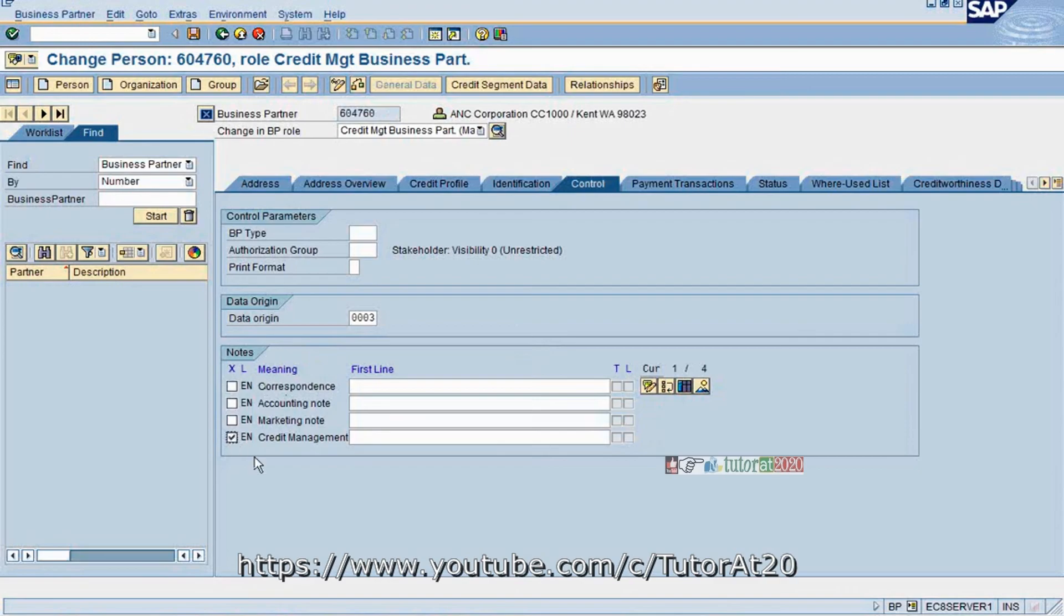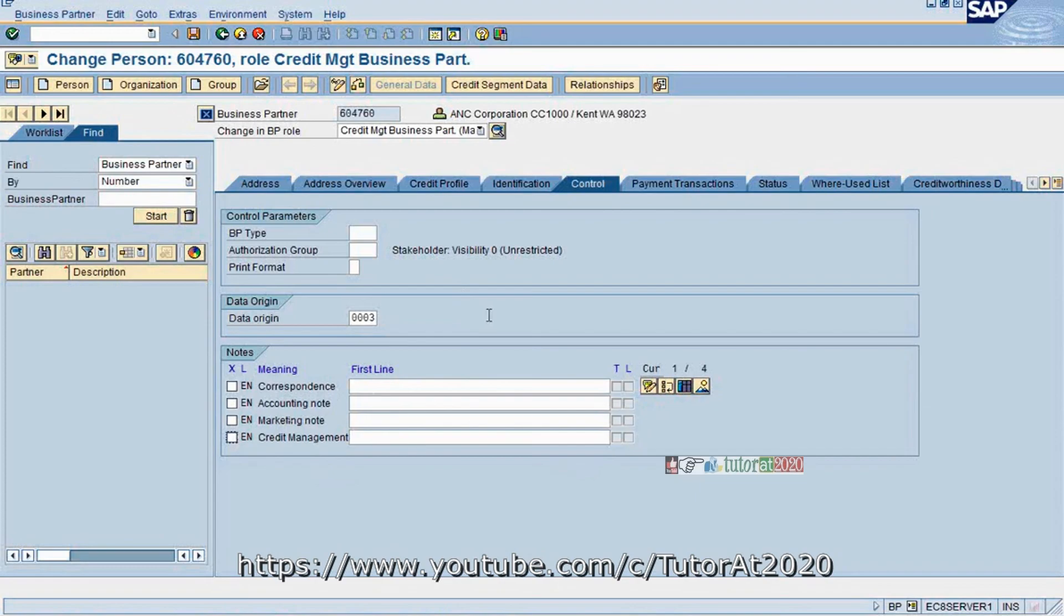Similarly, your credit department would like to put a note. Select this and go to the editor. Then it will go and put at appropriate columns. This is the additional advantage that you will get in FSCM credit management at business partner level.